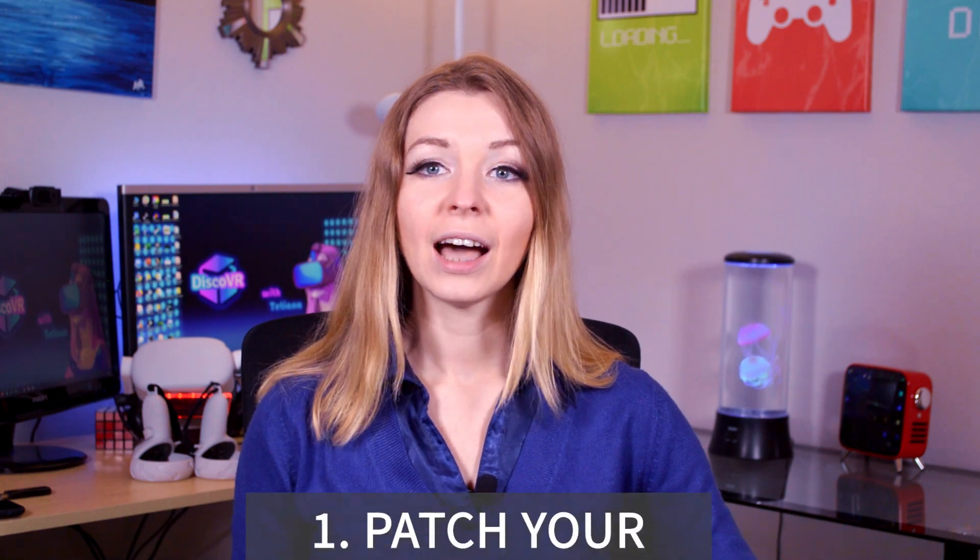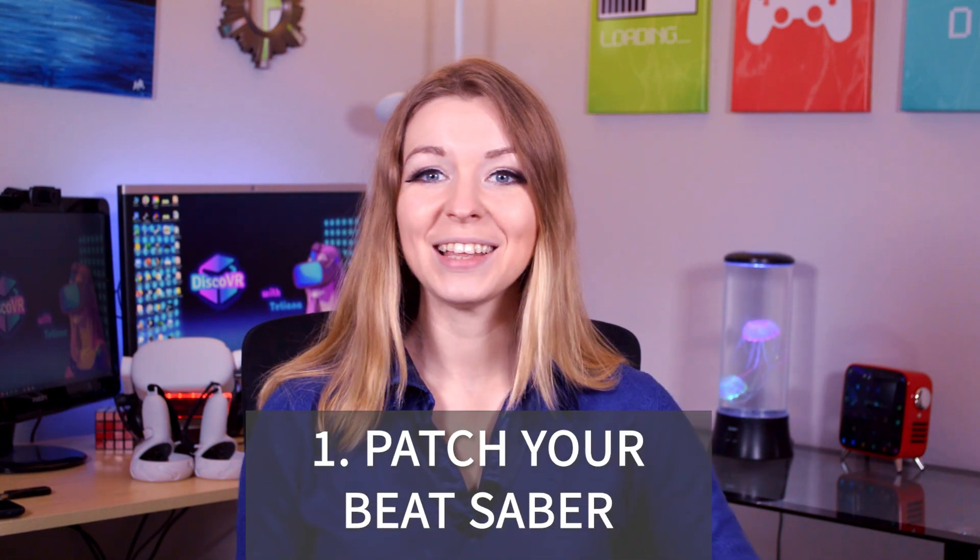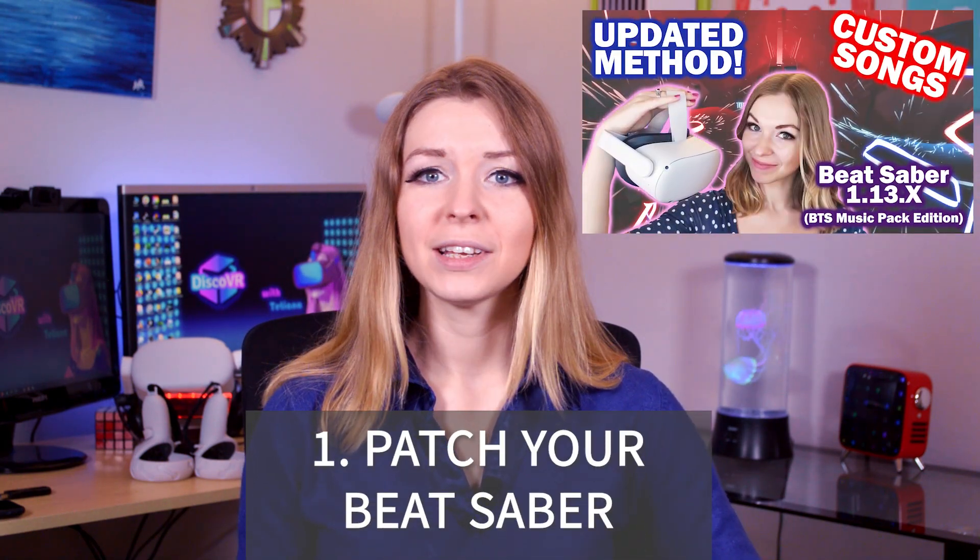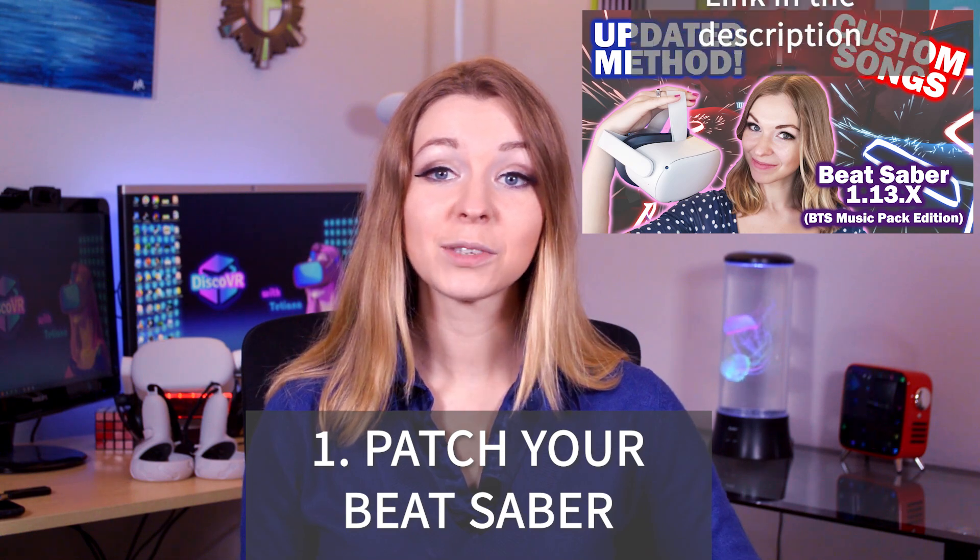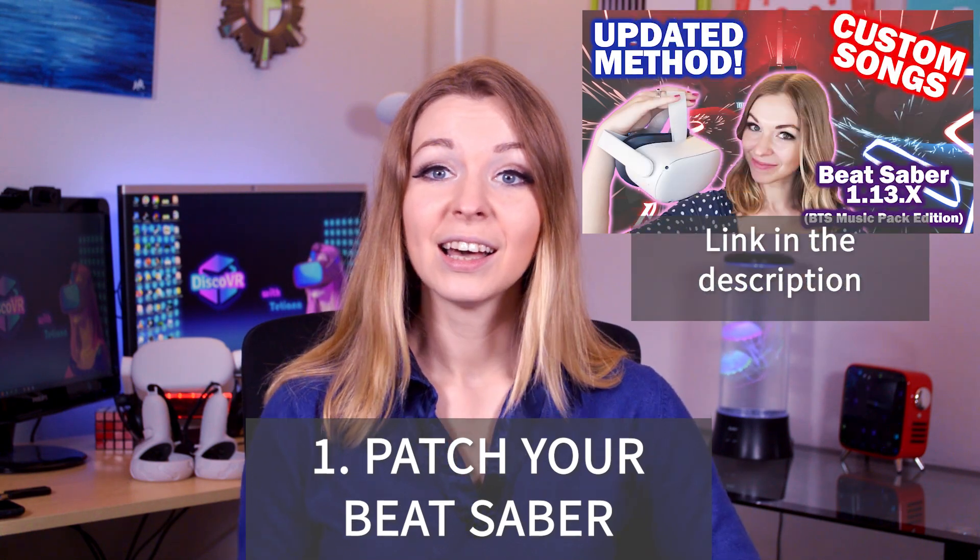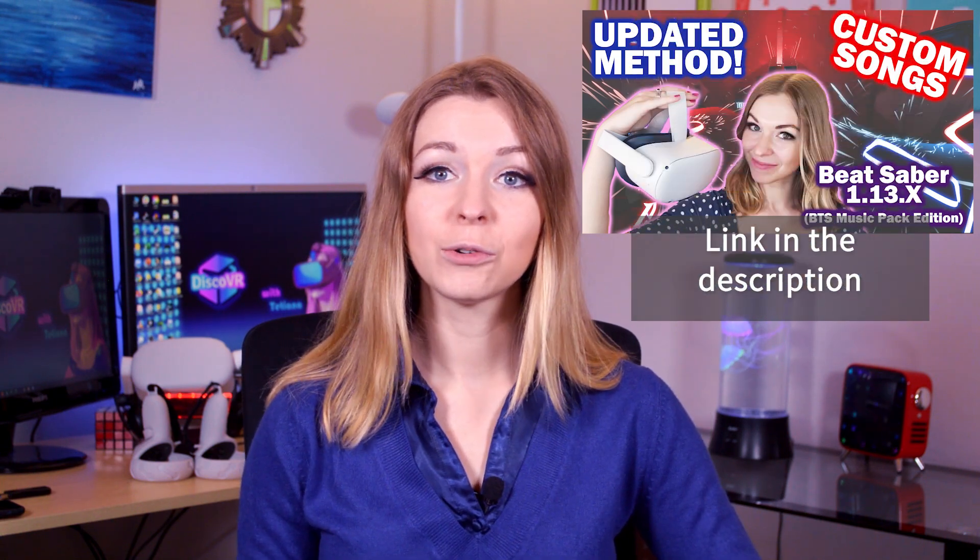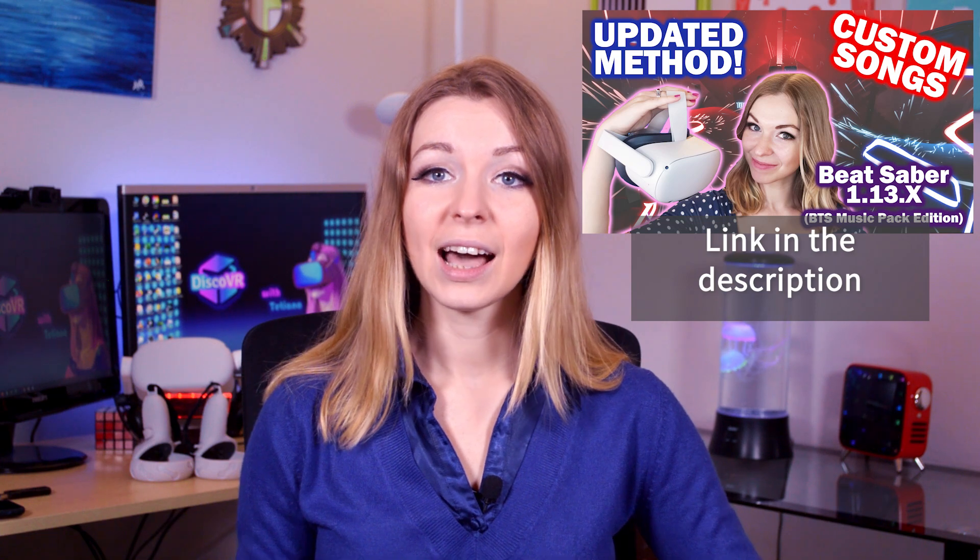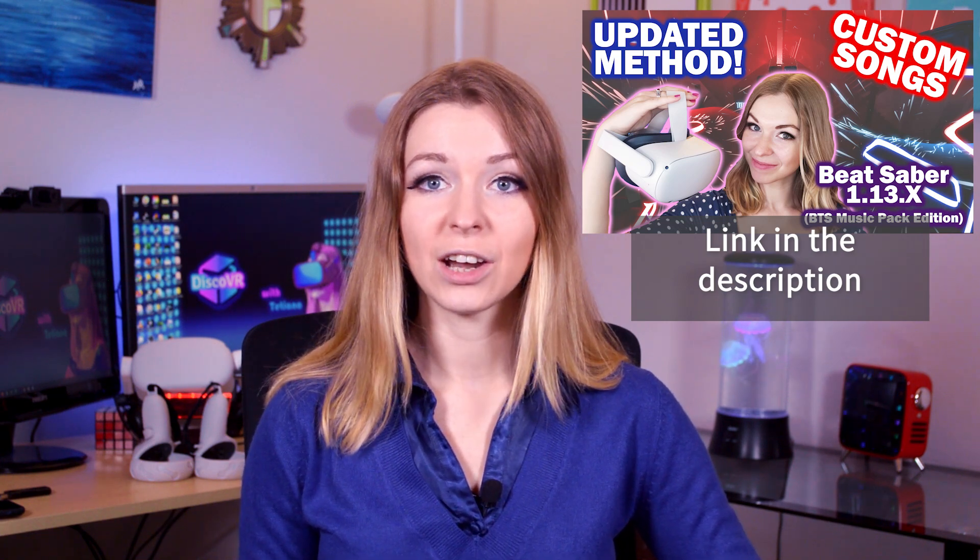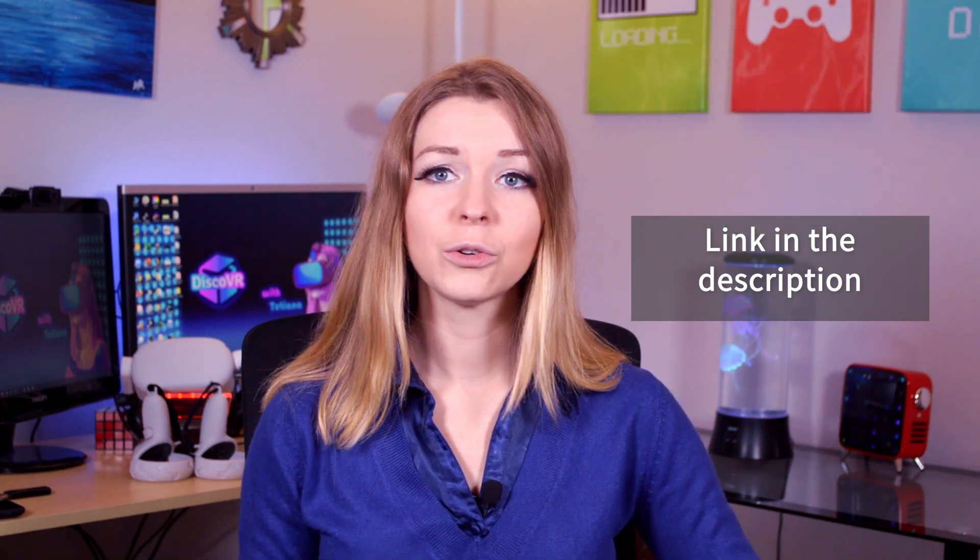If you are new to modding Beat Saber, the first thing you will need to do is patch your Beat Saber. I go over the steps in great detail in my previous tutorial about installation of custom songs to Beat Saber, so please go to that tutorial and follow those steps. I have a very detailed explanation there, but here I will only go through them very quickly.